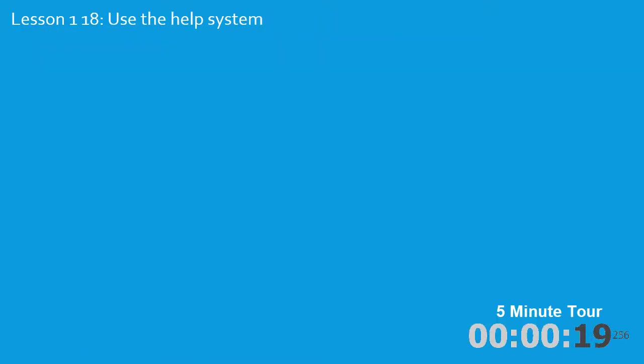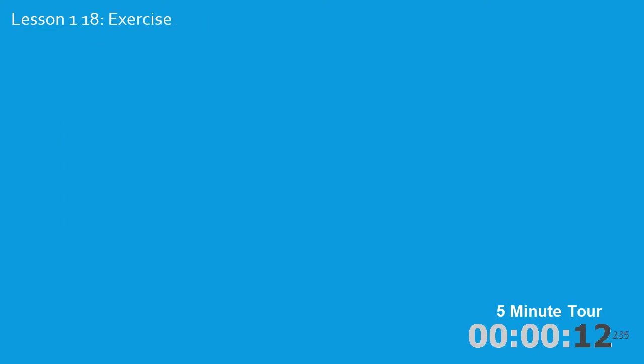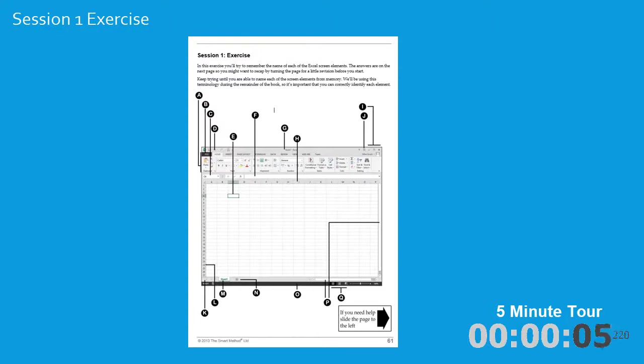In the 18th and final lesson, I'll show you how to use the help system. And at the end of session 1, as at the end of every session, there's an exercise to complete to confirm your understanding of the skills presented.